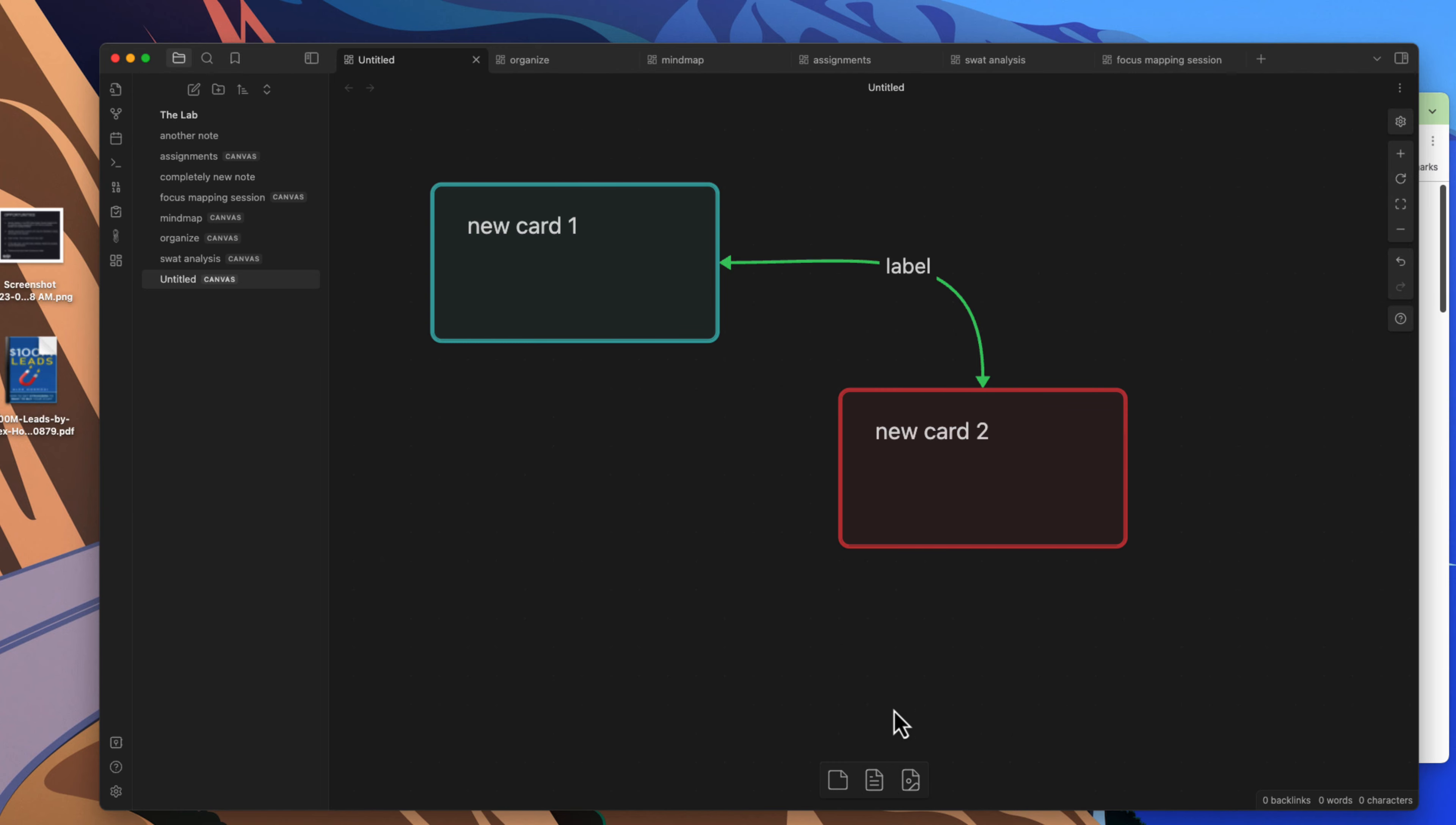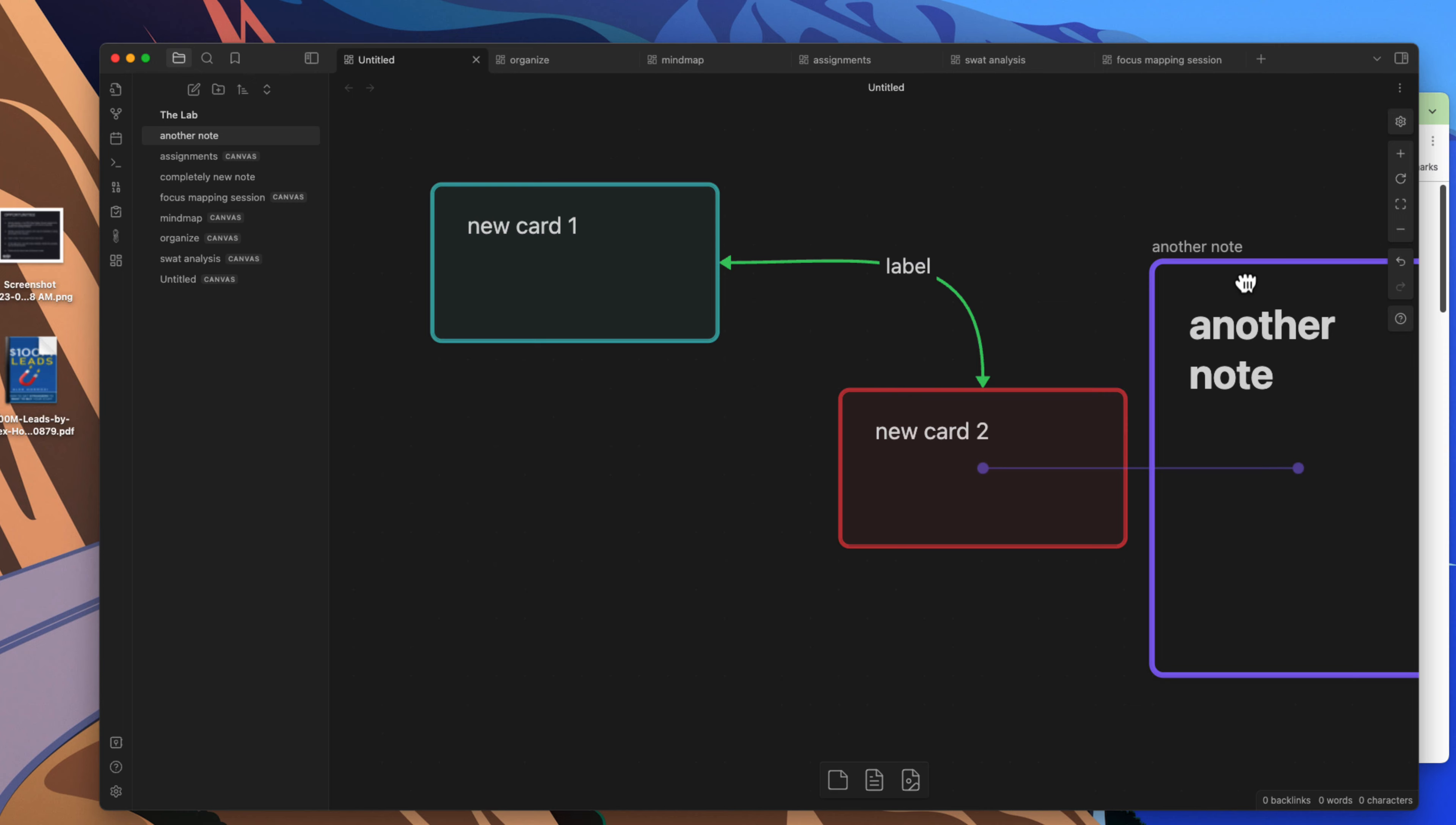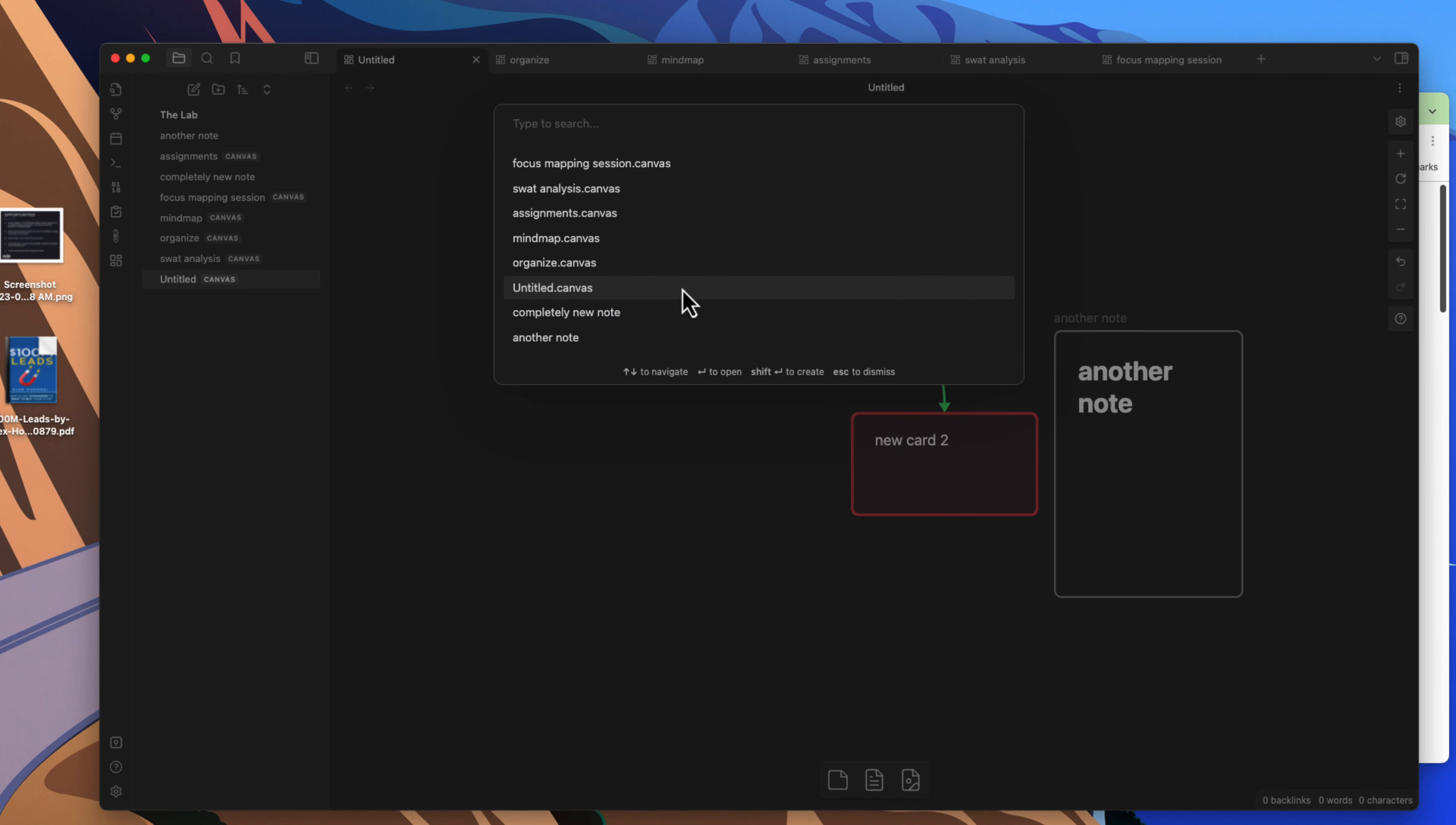So those two are cards. We can come in here and we can click and add a note. We'll add this note here, this one here is one from the vault that's already in the vault. Let's go ahead and zoom out a bit.